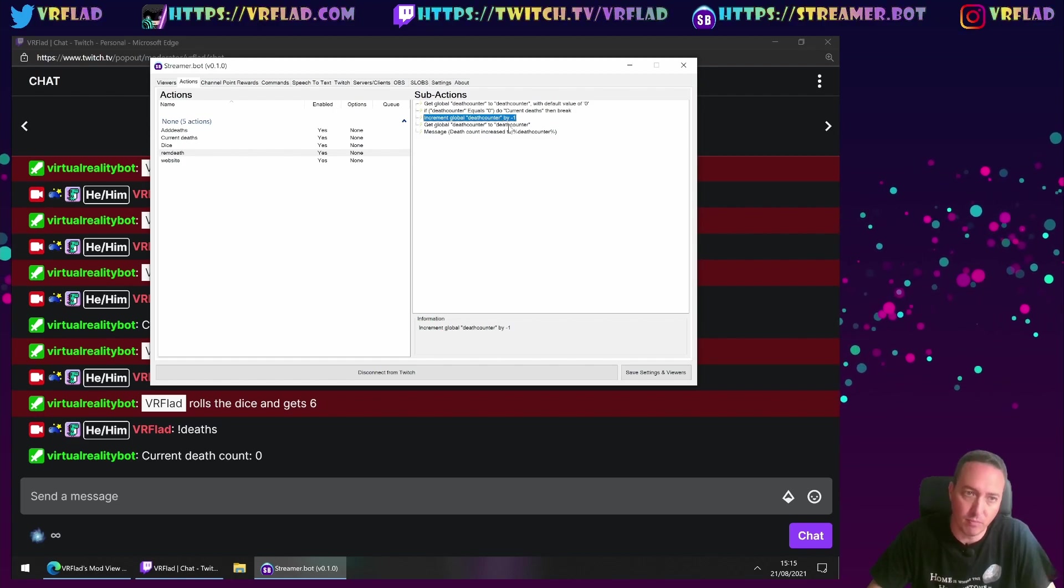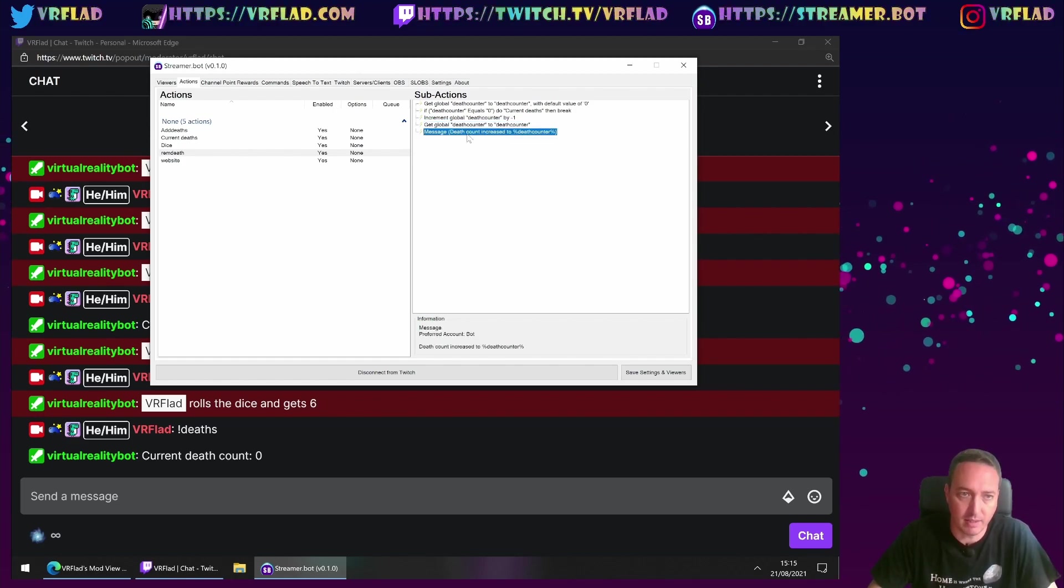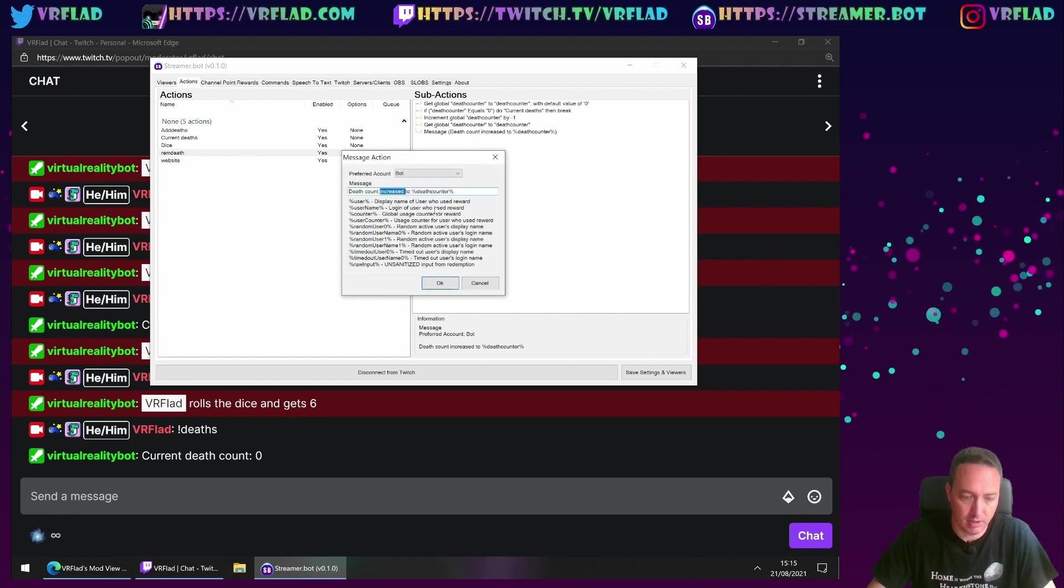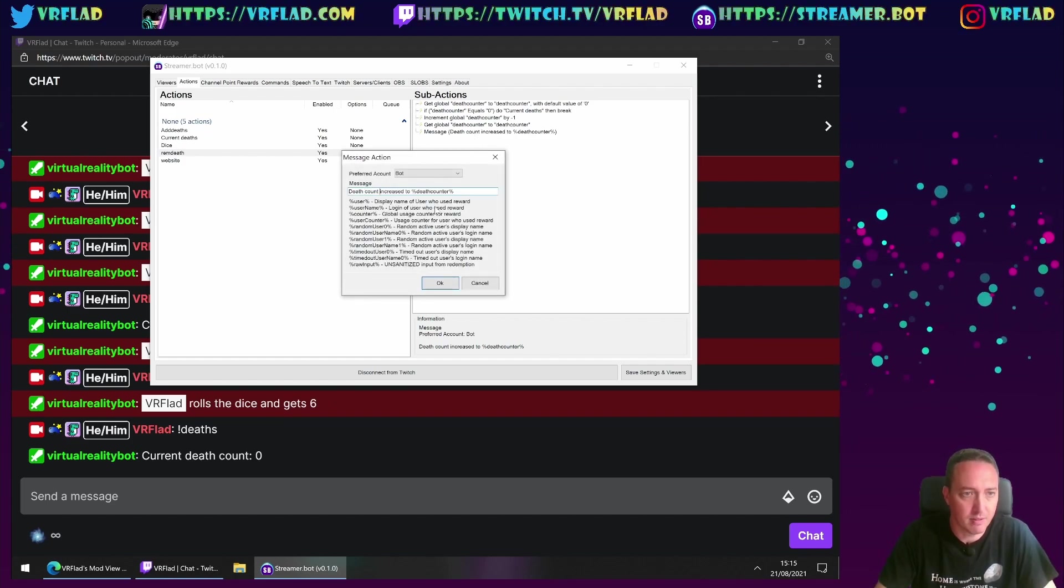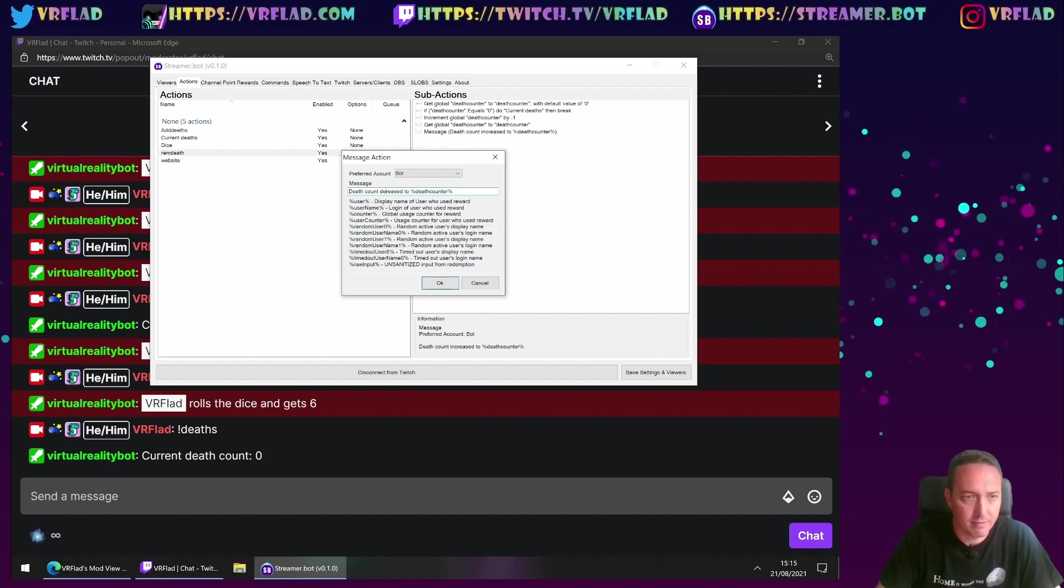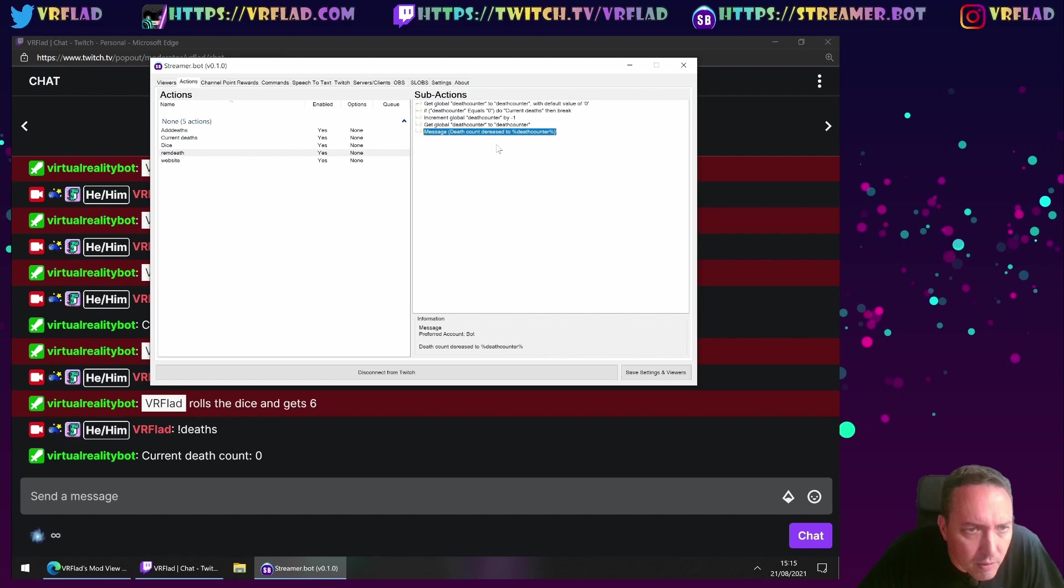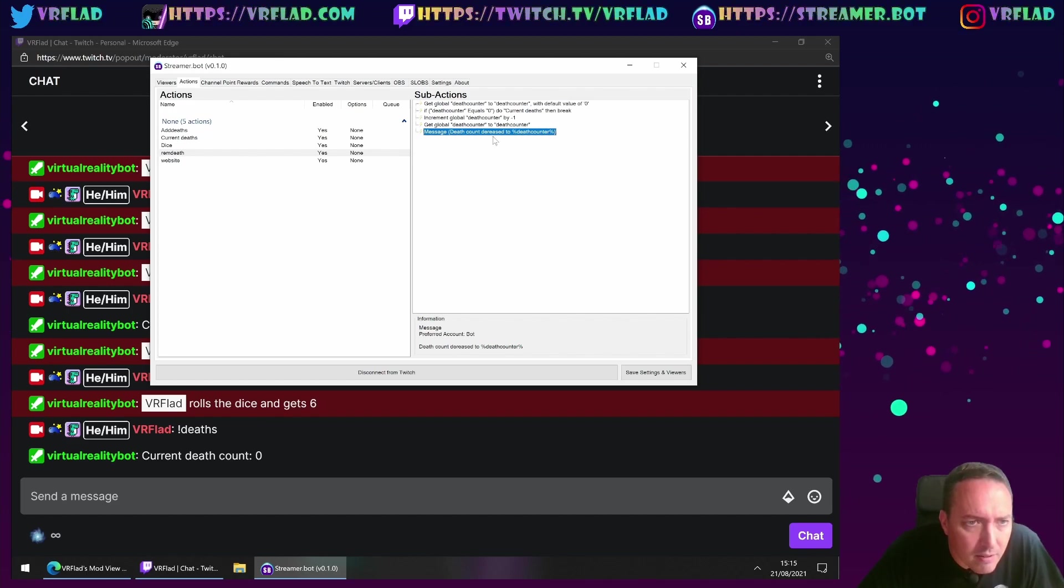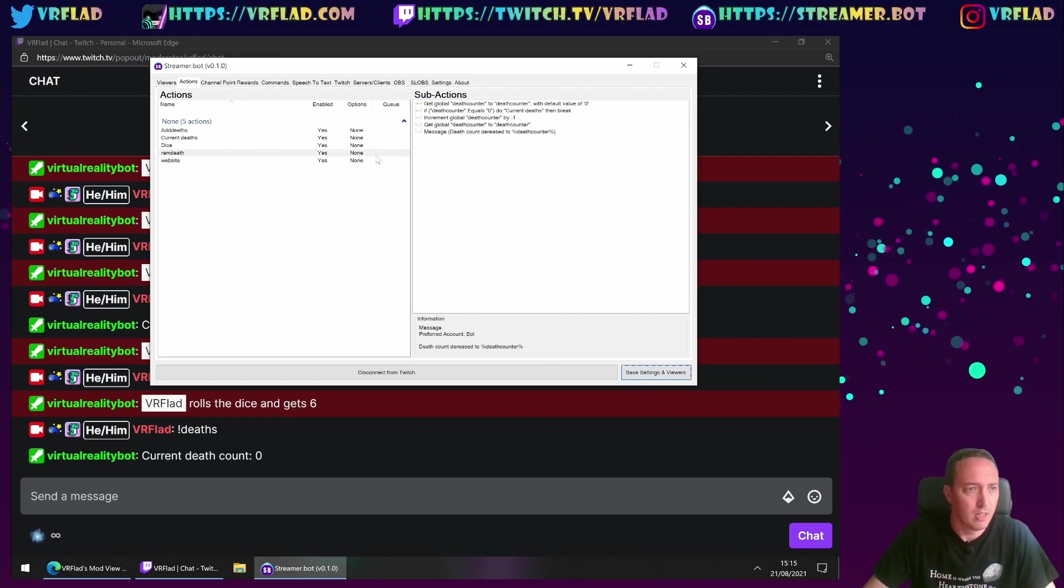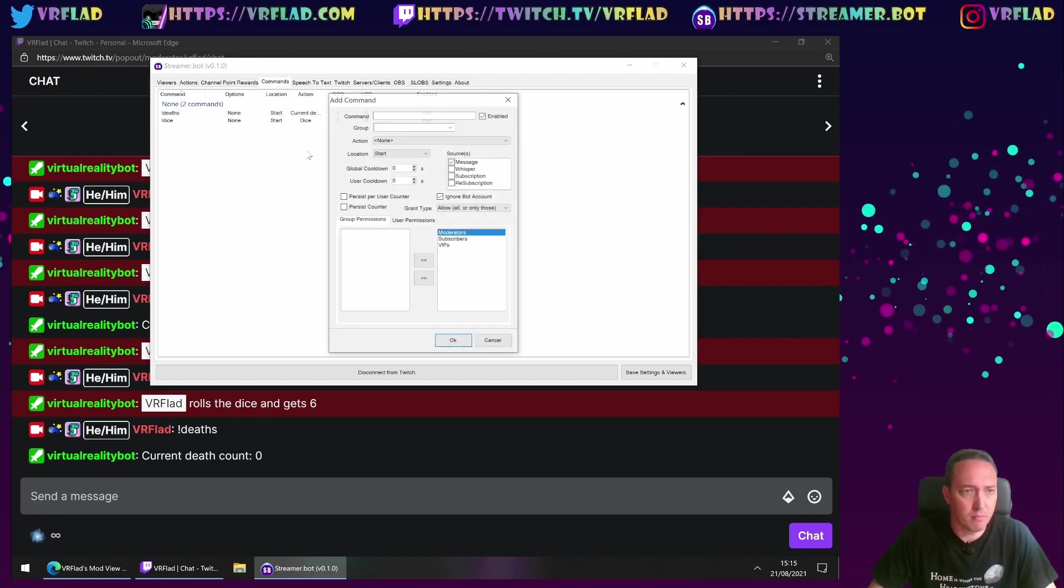Then if it is above zero, we'll then remove it by one, get global and death count. So it's going to increase and decrease. Even though I can't spell that, I think. I don't think it's quite right. Okay.